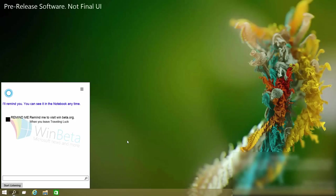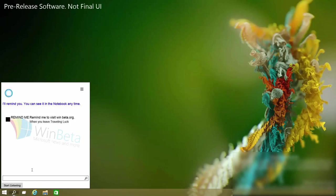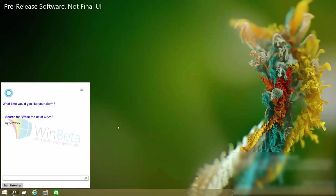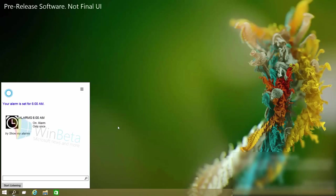Up next we've got alarms. She can obviously add alarms to your alarm app. So let's do that now. Wake me up at 6am. What time would you like your alarm? 6am. Your alarm is set for 6am. And she can also turn off those alarms as well if you ask her to.